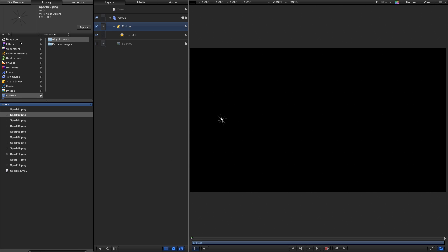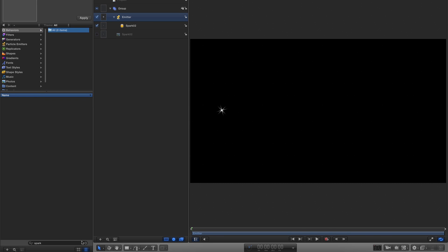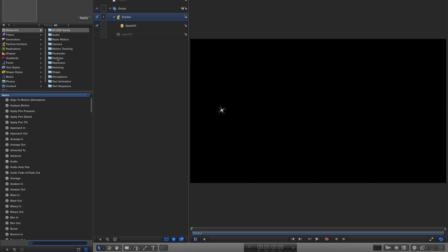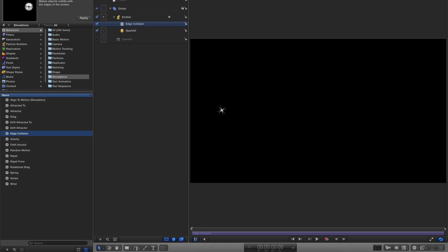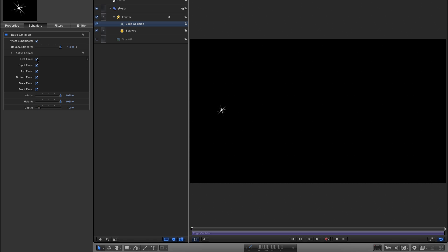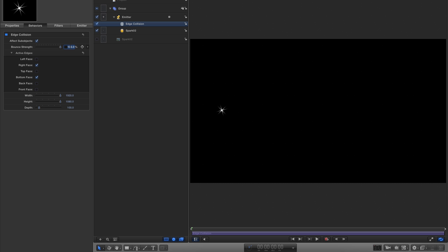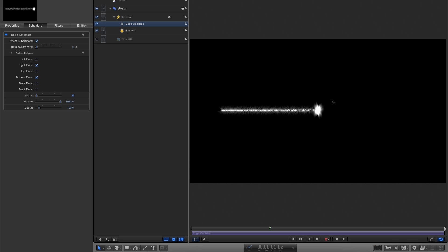This is actually a really simple process. I'm going to come over to Behaviors, come to Simulations, and select Edge Collision — adding it to the emitter. In the Inspector, I want to turn off everything apart from right face and bottom face. Turn the band strength right down to zero, and set a width of zero. Let's see what happens.